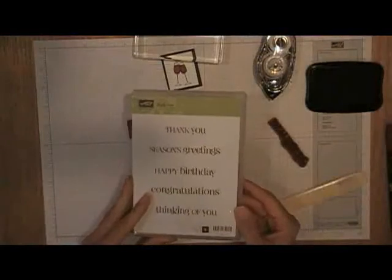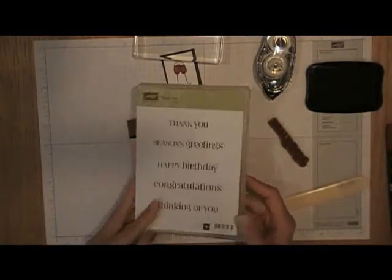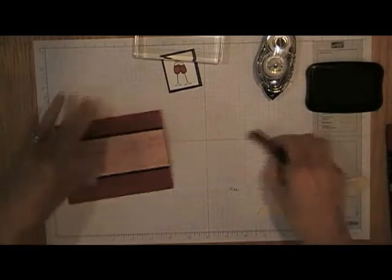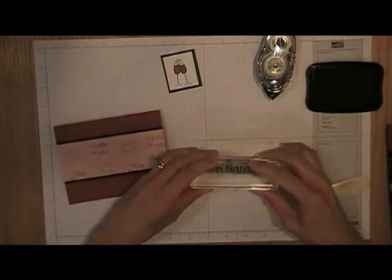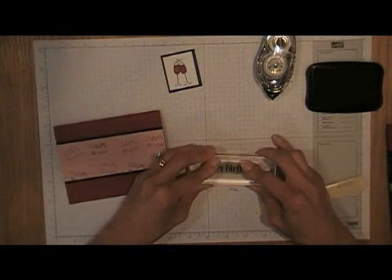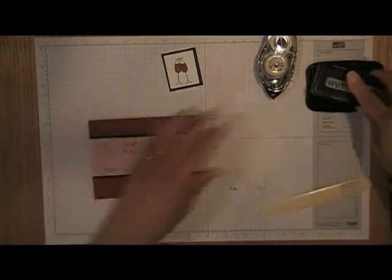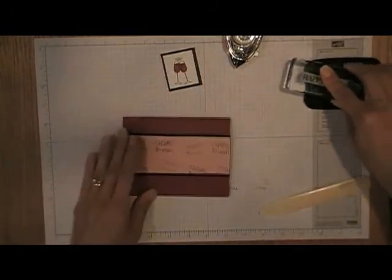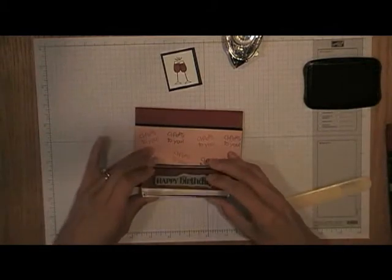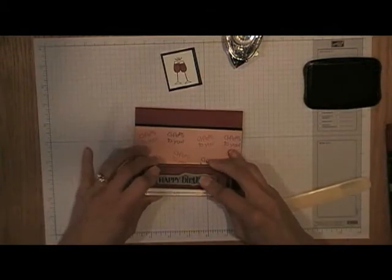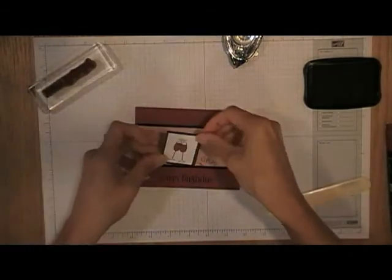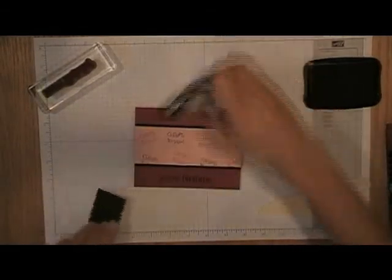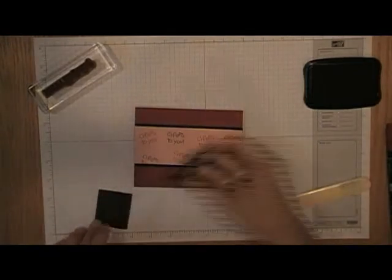It's the curly cute stamp set and it is very adorable. It's got a lot of great greetings that you would use for cards pretty often. So I'll just put that on there and ink that up, and just stamp that in the middle. And then I think I'll add the wine glasses right about there.